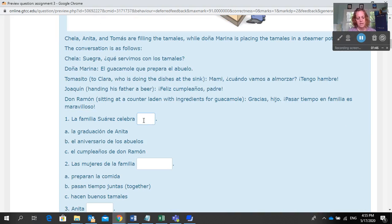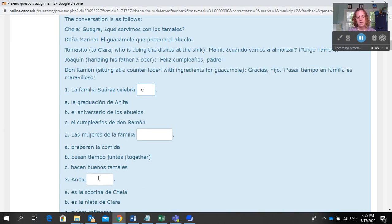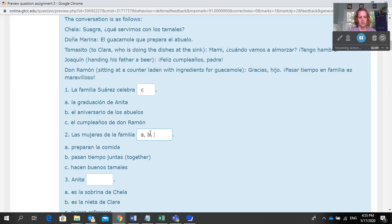So you would put a C here. You'll read each statement and then, based upon what you see in this picture, you'll put the letters. If it is more than one — for example, if it was all of them — it says: las mujeres de la familia preparan la comida, pasan tiempo juntas, hacen buenos tamales. That would be all of them, so I'm going to put A, B, C. Make sure you put the letter, comma, space, next letter, et cetera, so it'll be counted correctly.